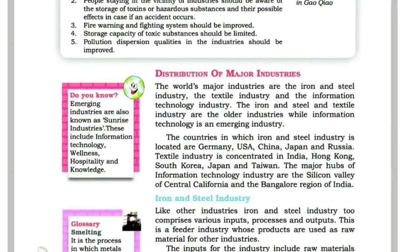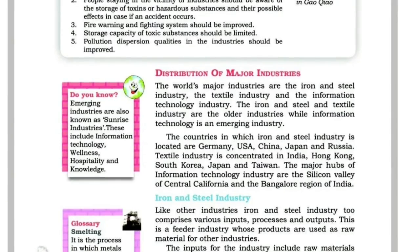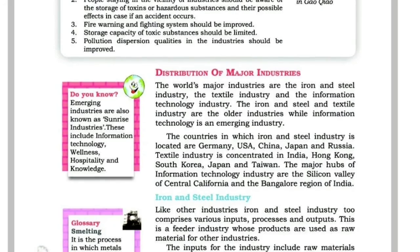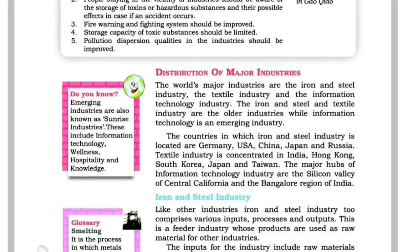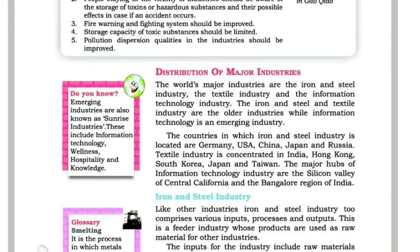This is the textile industry. This is the largest industry.